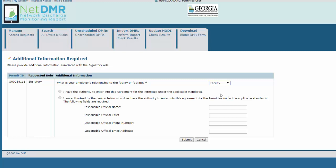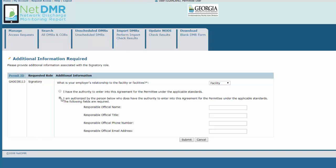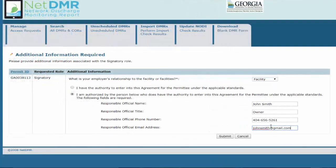If you are an RO employed by the facility, select the first radio button. An RO is a President, CEO, COO, VP, Plant Manager, or Plant Superintendent. Operators and other job titles are not ROs and need to choose the second radio button and fill in the four pieces of information for the person who is an actual RO. Make sure to use the correct name, RO's title, telephone number with dashes, and correct email address.